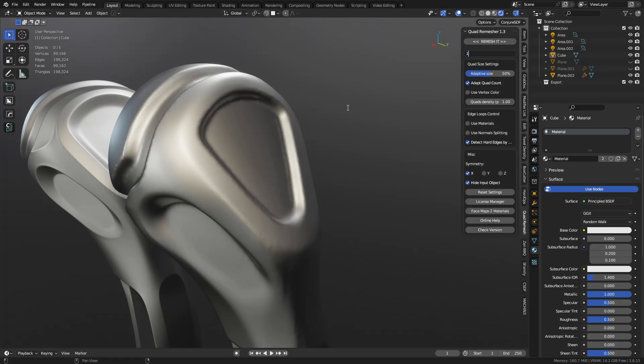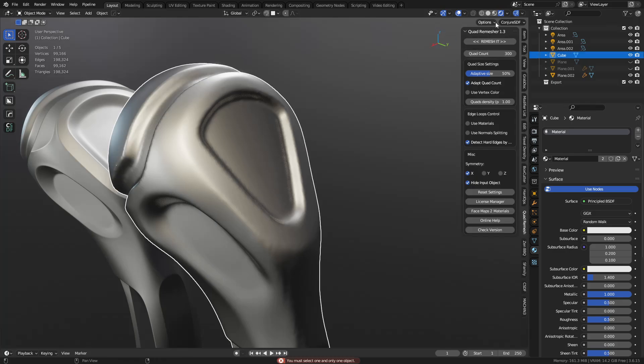But what if you wanted to go lower with it? What if you want to generate like a low-poly quad mesh? So we try like 300, select it, remesh it, and see what we get here.